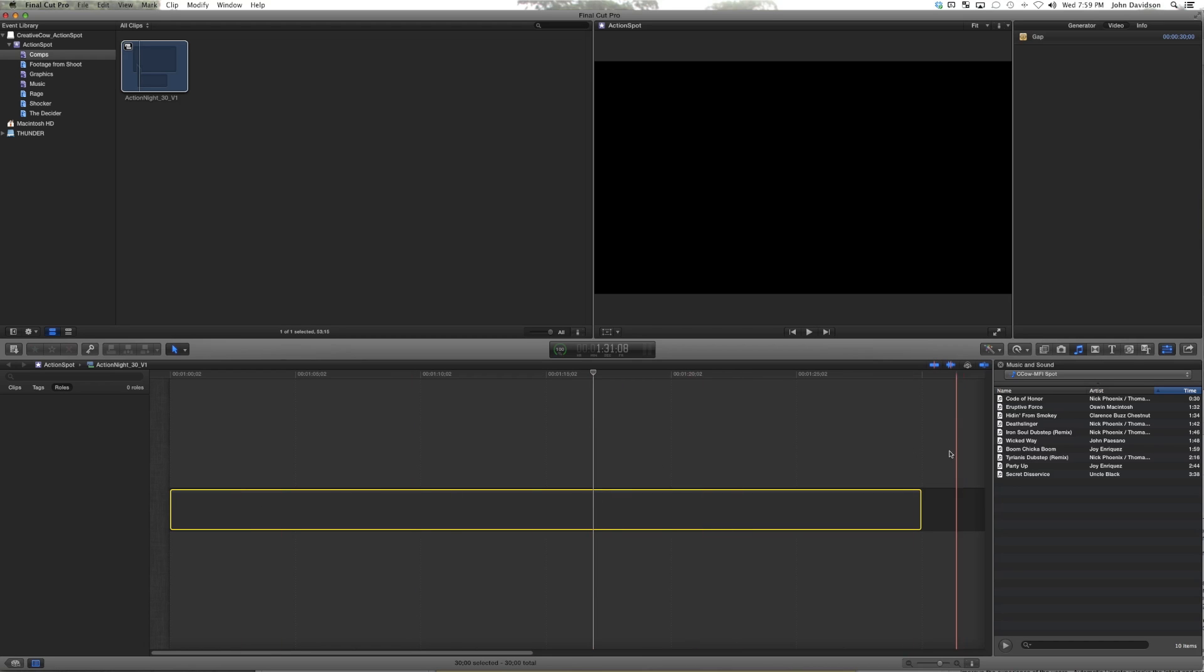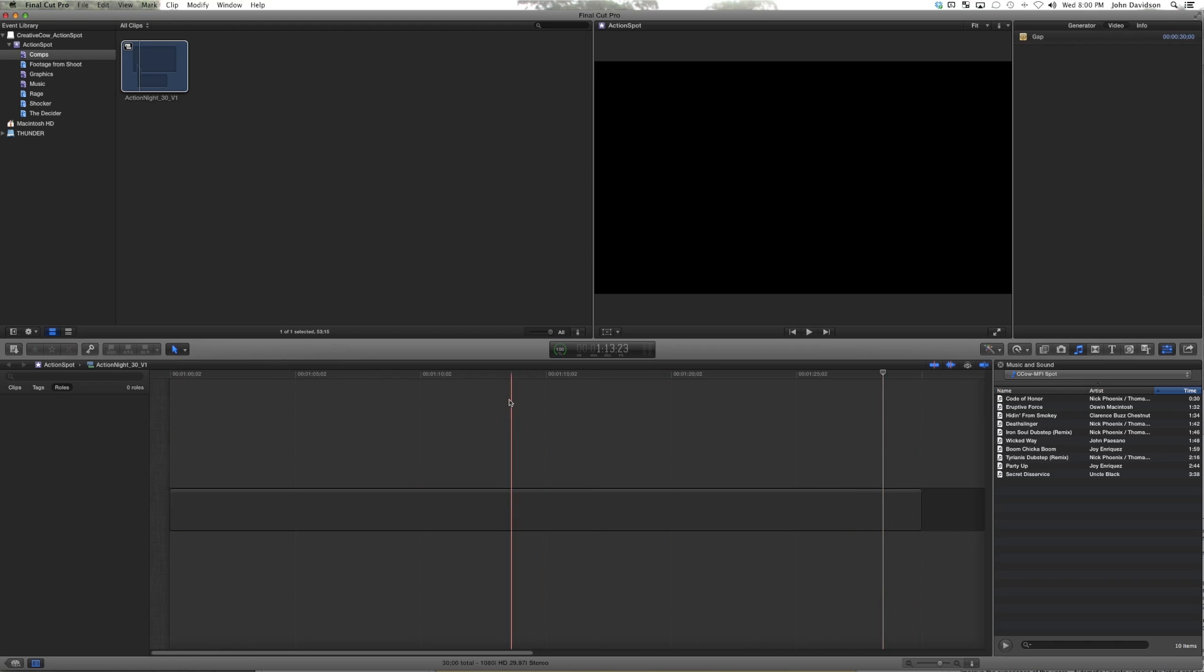So now this gives us our duration. We're here at one hour, exactly 30 seconds. This makes life a little easier.